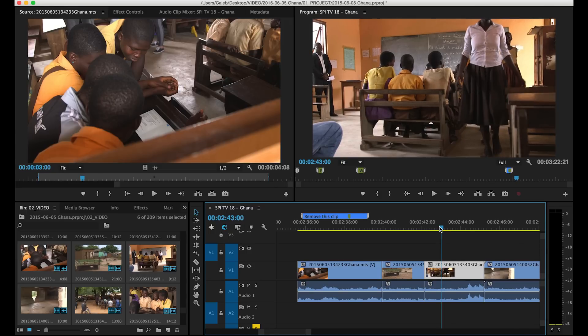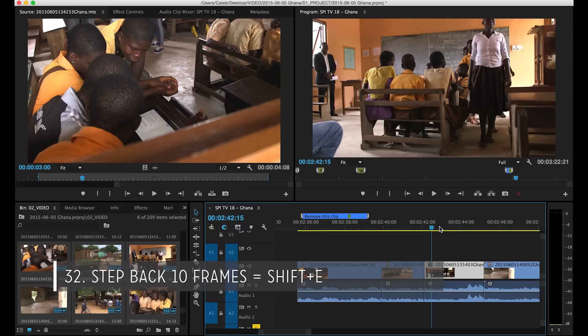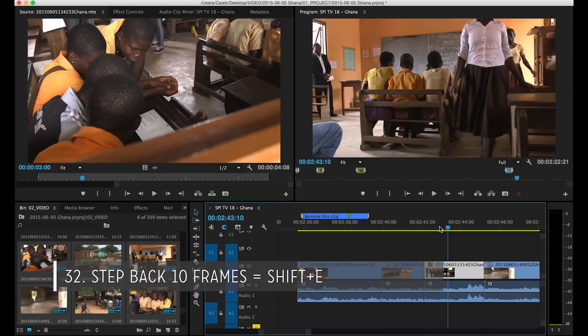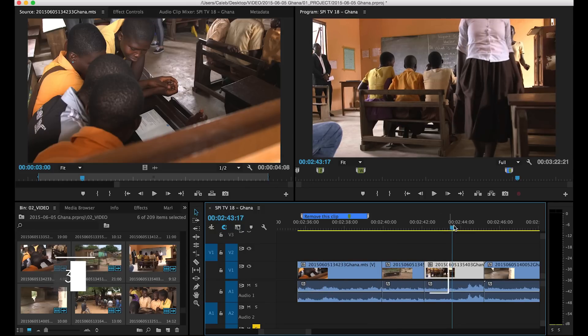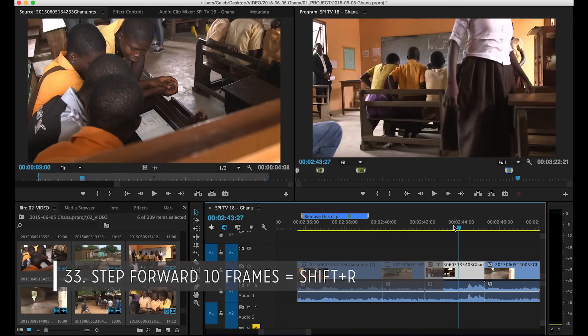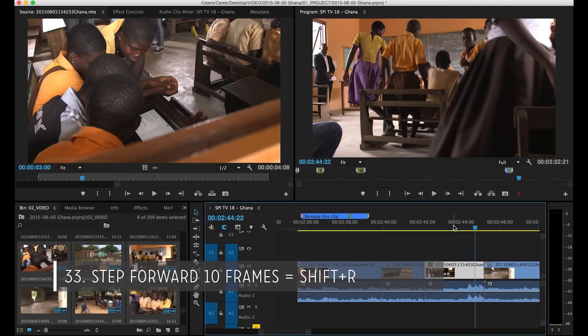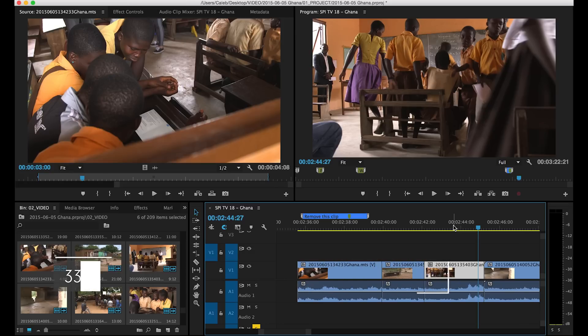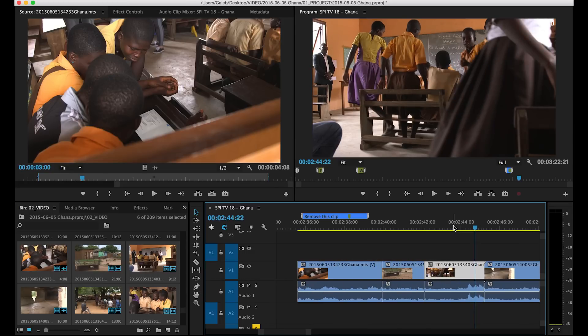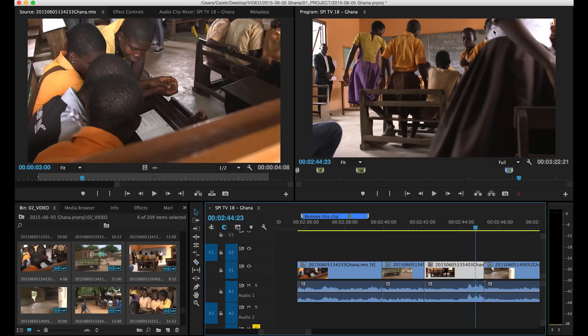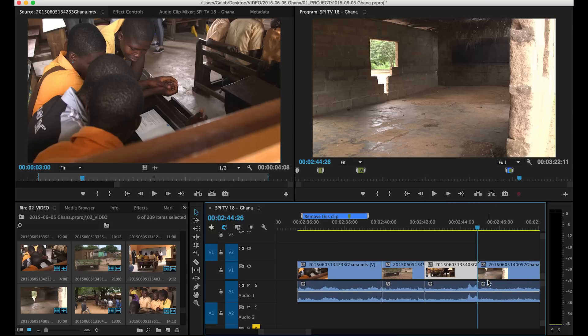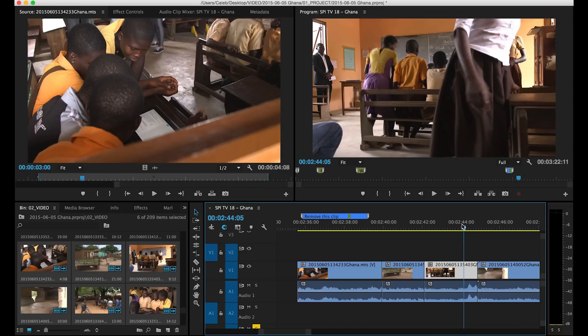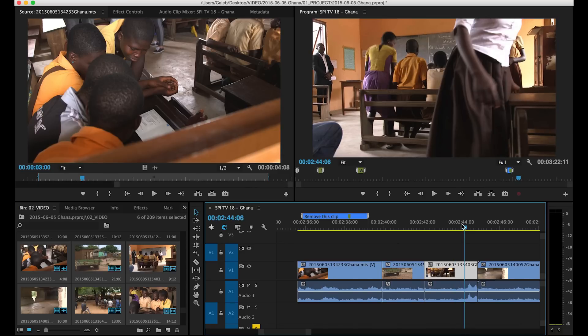Then I have 10 frames set to shift E. So shift E I go back 10 frames shift R I go forward 10 frames and this just allows me to get to the exact point that I want. So let's say I want to get to the point where you can see this person coming around her elbow right there and then I can hit W and it'll end the clip right at that point. So E R shift E shift R.